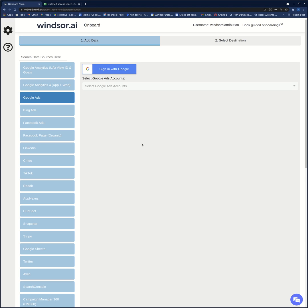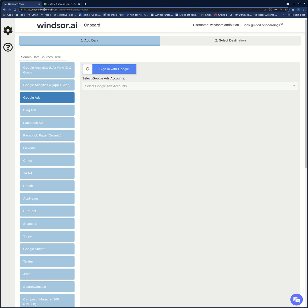Hi everyone. In this video I'm going to show you how to connect all your marketing data sources to Google Sheets, and especially we're going to focus on Google Ads. So I go to honorboard.winsor.ai and then I connect Google Ads here.